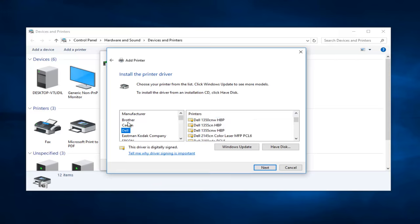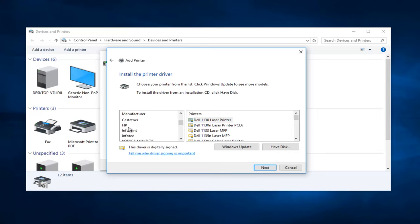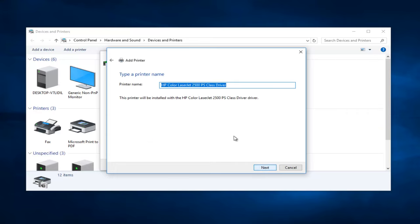You want to make sure you select the correct manufacturer on the left side here. You can see there's quite a few that are listed. There's a scroller you can scroll down. You just want to select the printer, and then underneath Printers on the right side, you want to select the specific printer and then select Next.